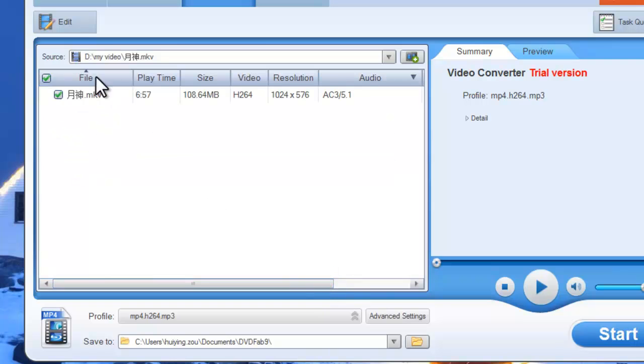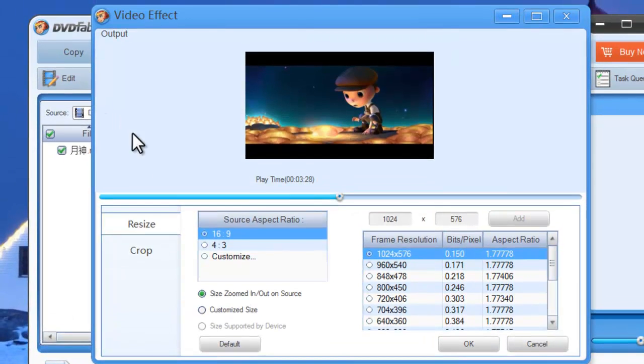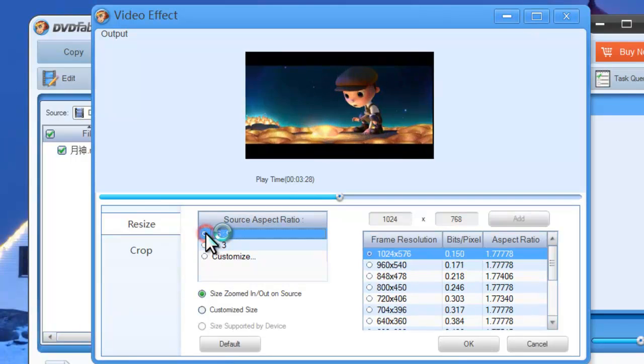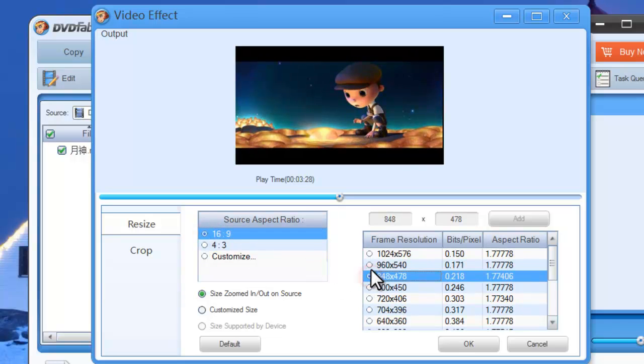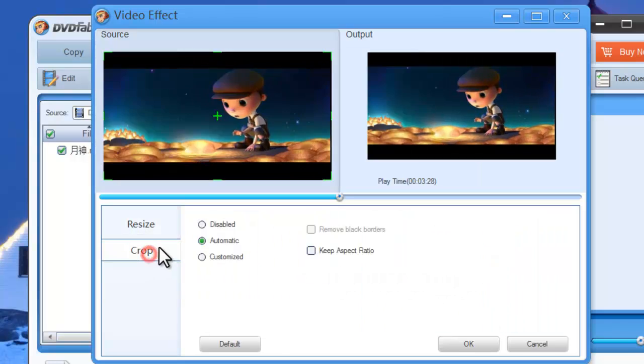Now click Edit button on the main interface to open video effect window where you can set the source aspect ratio and frame resolution of the video. And you can also crop the image from display.